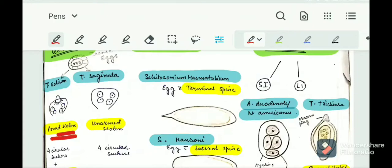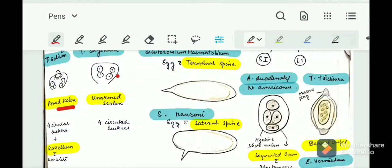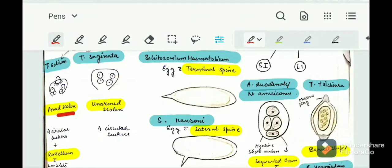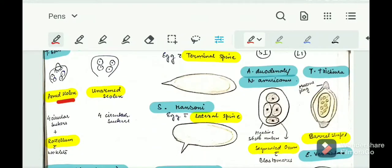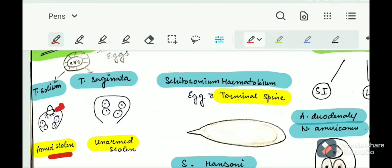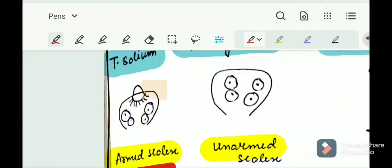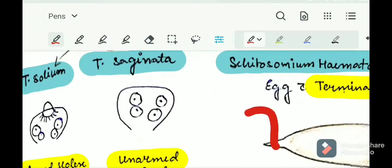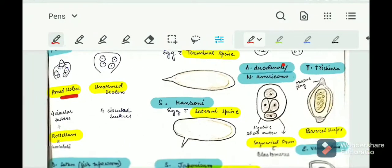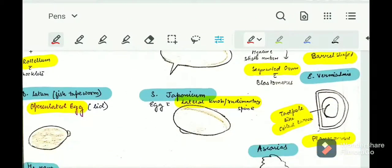Both Taenia solium and Taenia saginata share similar characteristics: both have four circular suckers. Another key difference is that Taenia solium will have a rostellum with hooklets. You can see the rostellum and the small hooklets on it. So Taenia solium has an armed scolex plus a rostellum with hooklets.